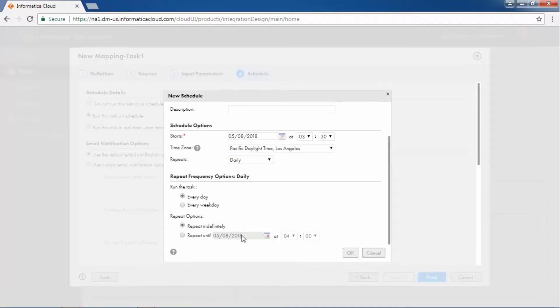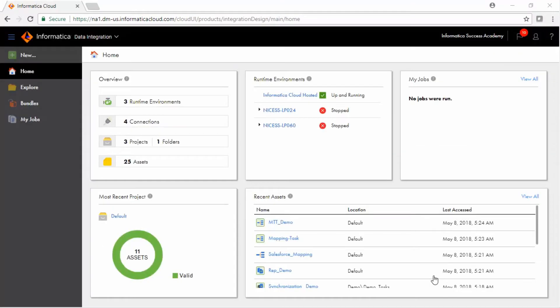A synchronization task was also created earlier to generate a copy of the Salesforce opportunity in a flat file. Now create a task flow to run both the tasks at the same time.